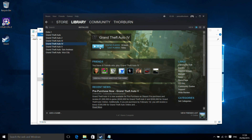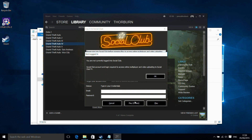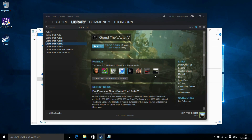So now, when we reload the game, Social Club will come up. And this time, rather than quitting out, the game will load.